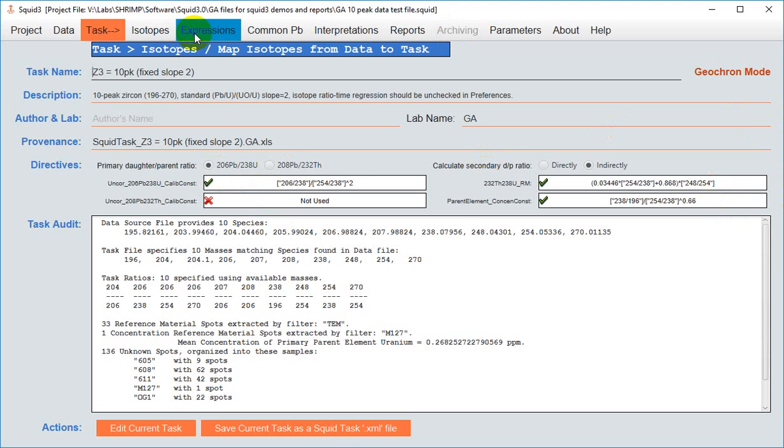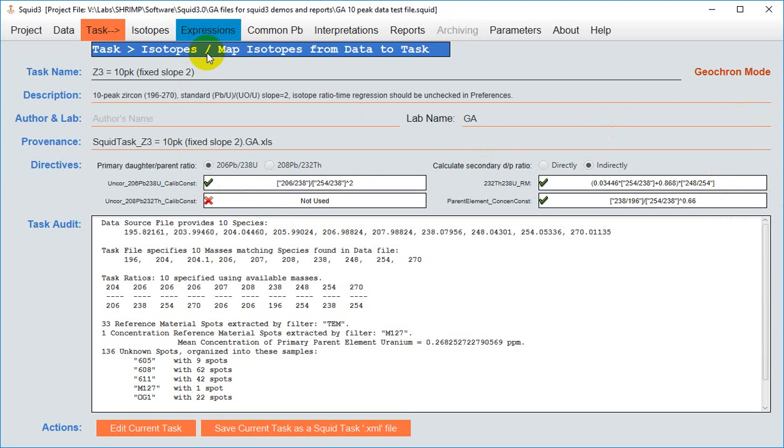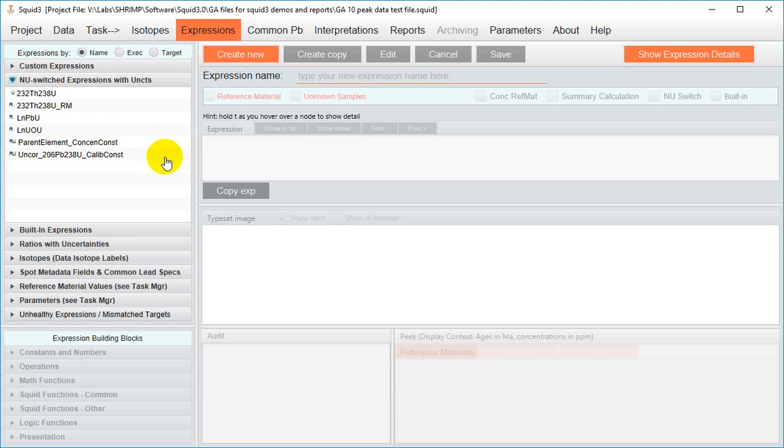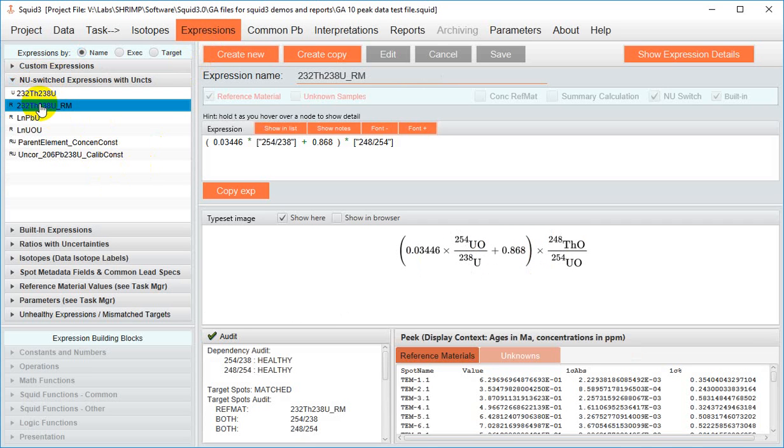One thing where you can check things out is the expression manager which is a significantly enhanced version of SQUID 2.5's task editor and it enables full end-to-end evaluation of thorium lead uranium geochronology data processing.